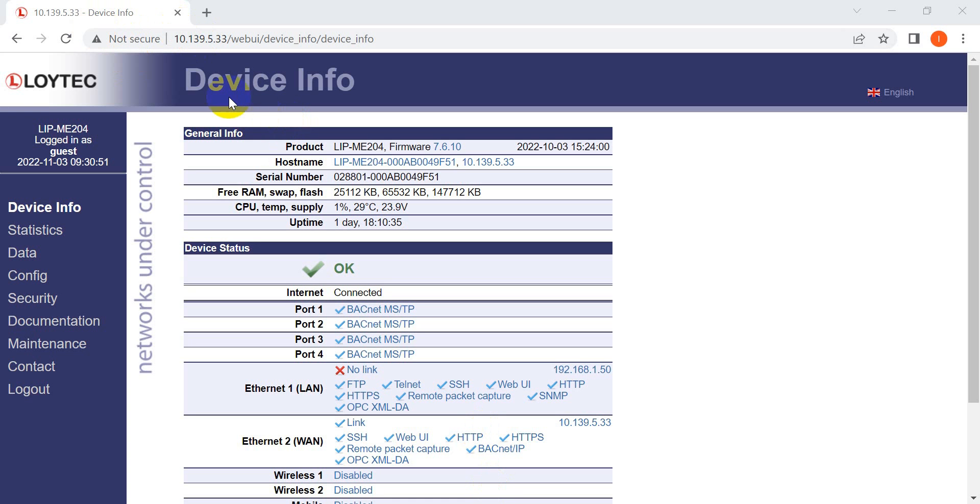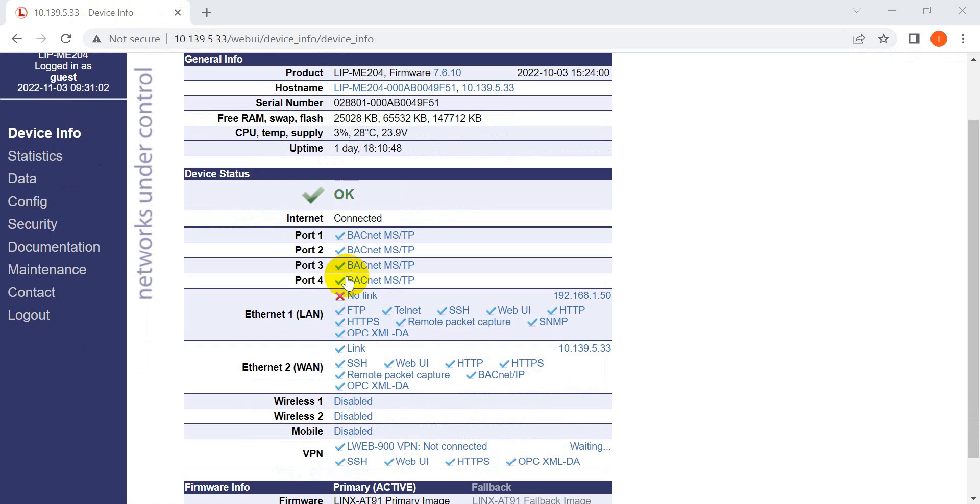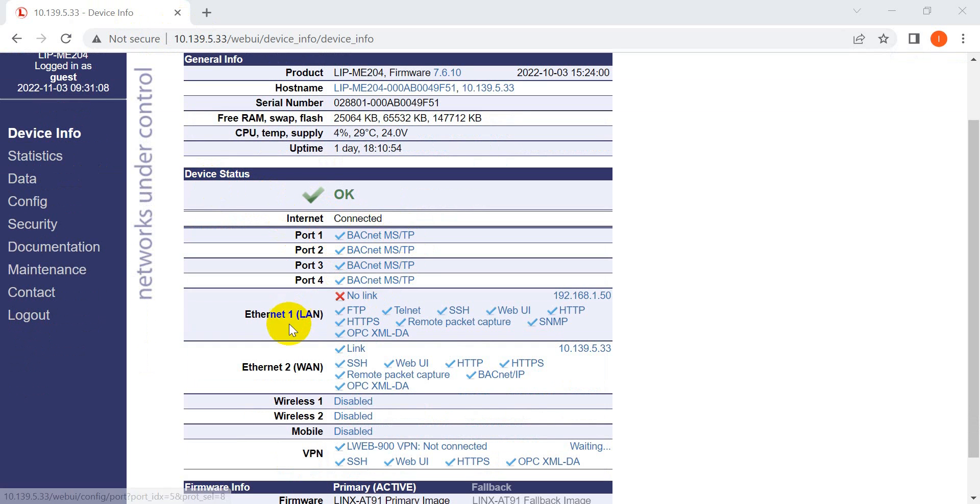Now we switch to check the device information. You can see the program name and firmware version, as well as the CPU status.